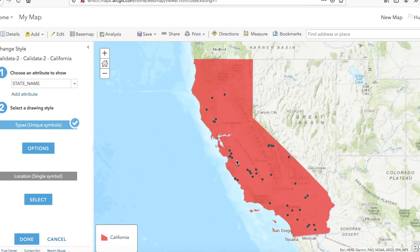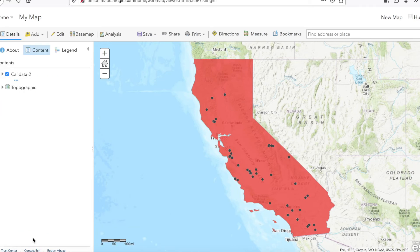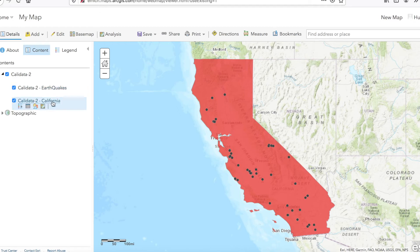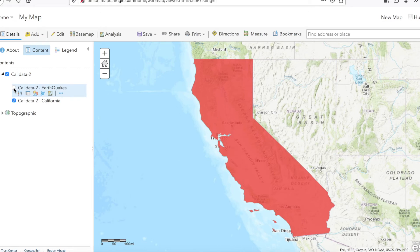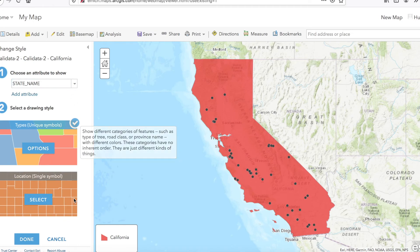The layer is imported. There were two shapefiles in the folder that I zipped up, and they're both here. At this stage, you can simply click Done. Once you click Done, you will see the two layers. You can see one is the earthquake layer and the other is for California. You can uncheck them to test — turn them on and off. If you want to change the colors, you can get inside here to Change Style and then change the color of the layers.